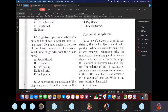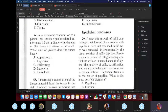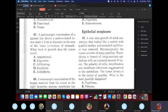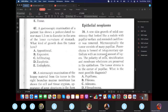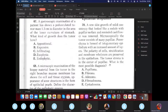A new skin growth of solid consistency looking like a nodule with papillary surface, reminiscent of cauliflower, was removed. Microscopically, the tumor consists mainly of papillae. The polarity of the cell and stratification of the membrane are preserved, and no atypia or pleomorphism is mentioned. The possible diagnosis is papilloma — benign, with papillary structure.